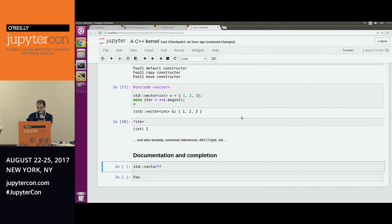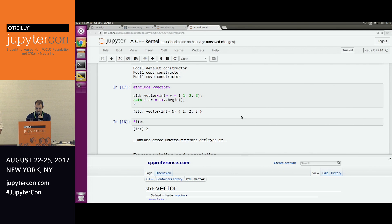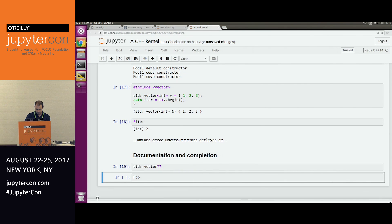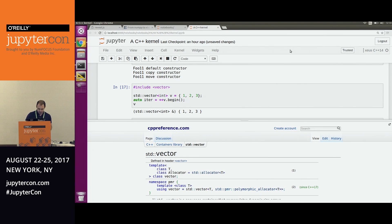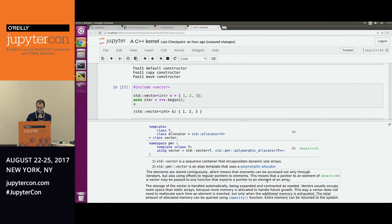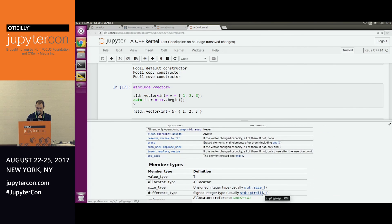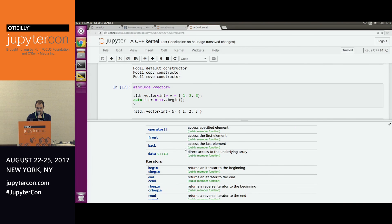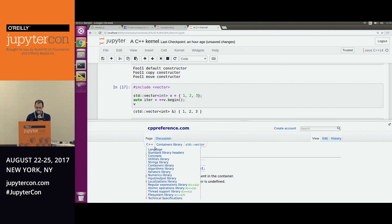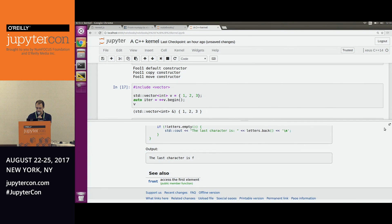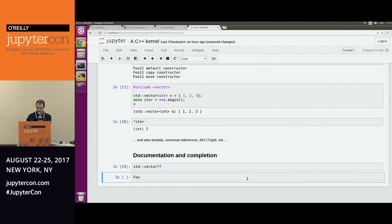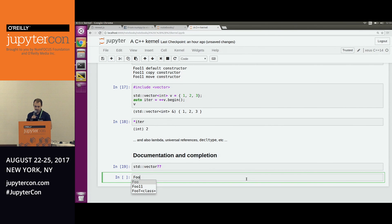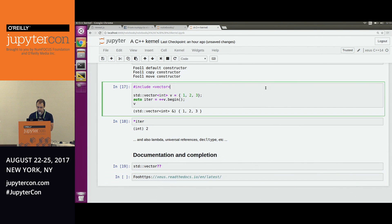Another cool thing is that we have access to documentation. If I want to know what is available in vector, I can go to CPP reference, scroll to the definition of, let's say, the back function, and get everything that we need. And the last thing which is really cool for the C++ kernel is we have access to autocompletion - just type the class that we defined before.